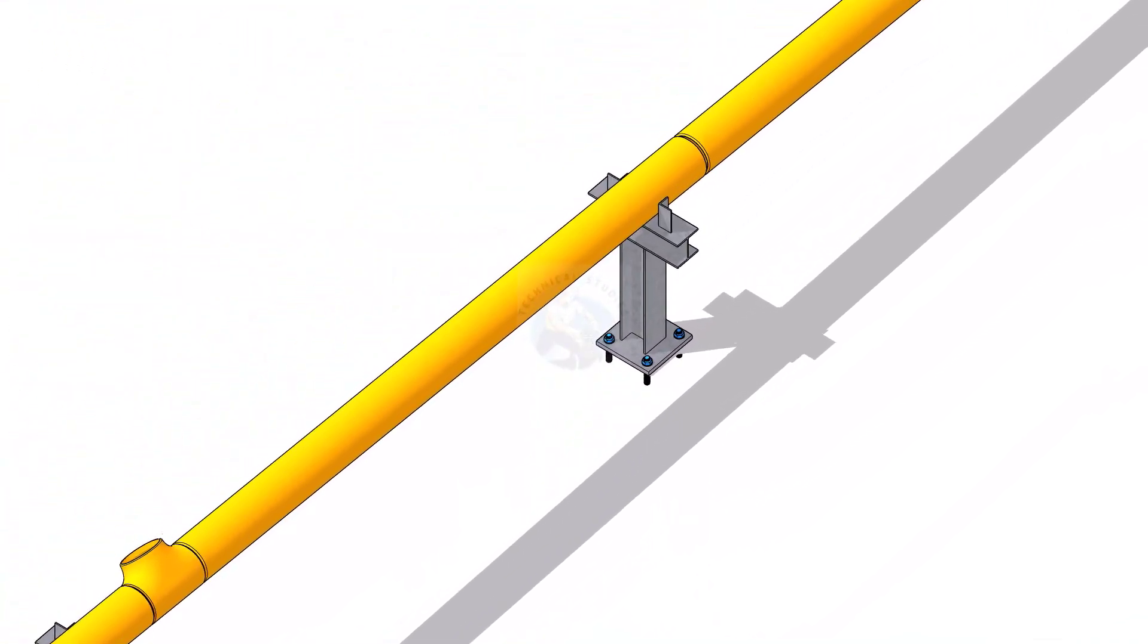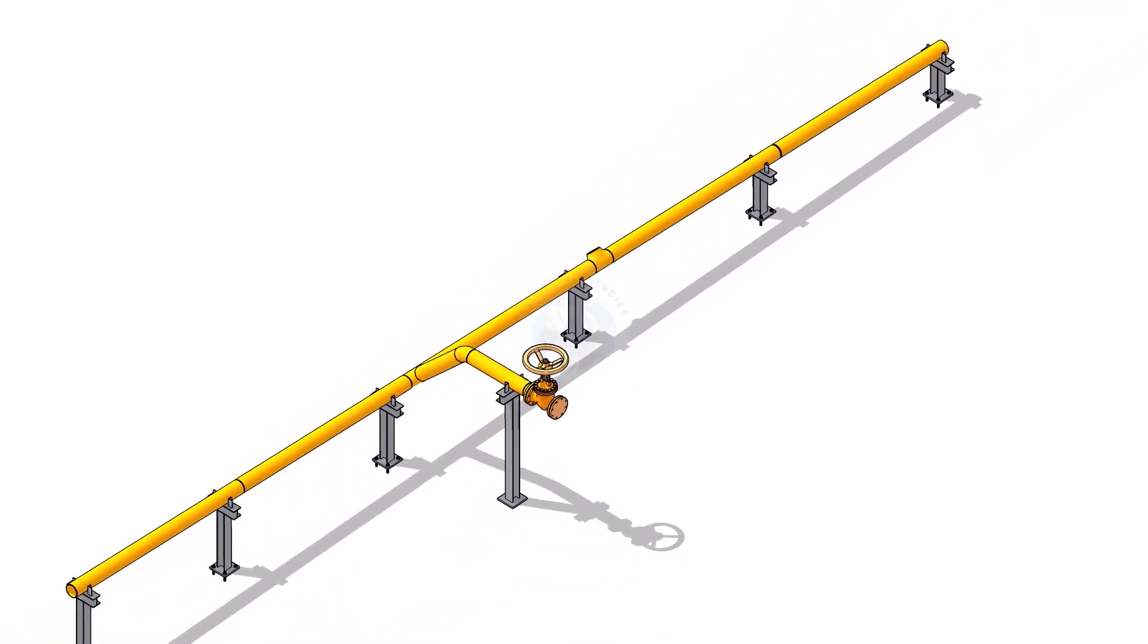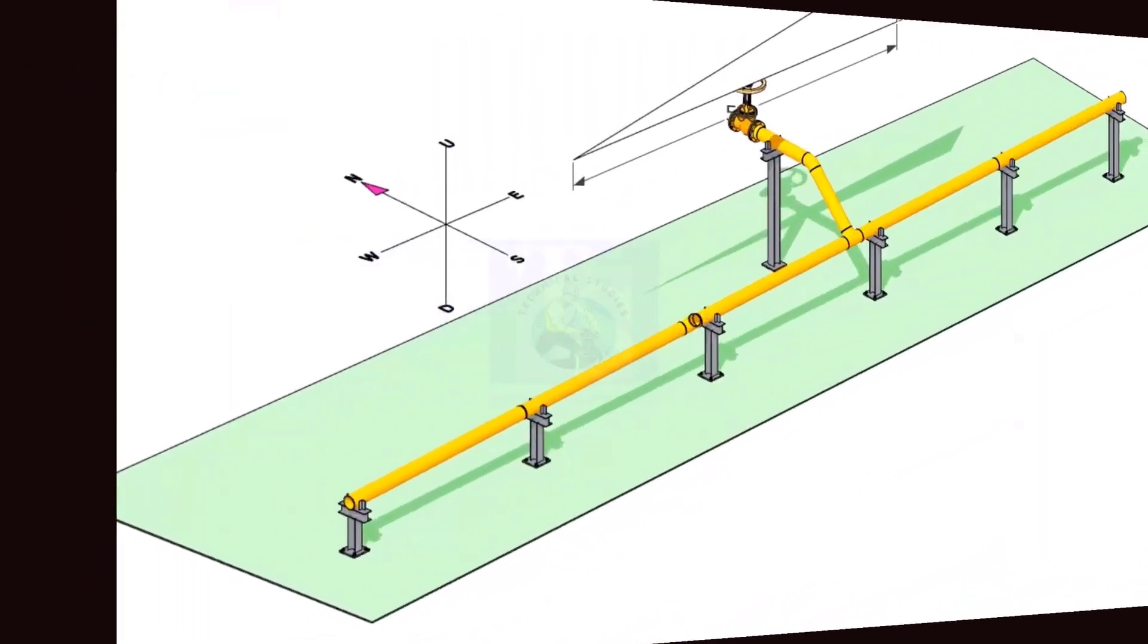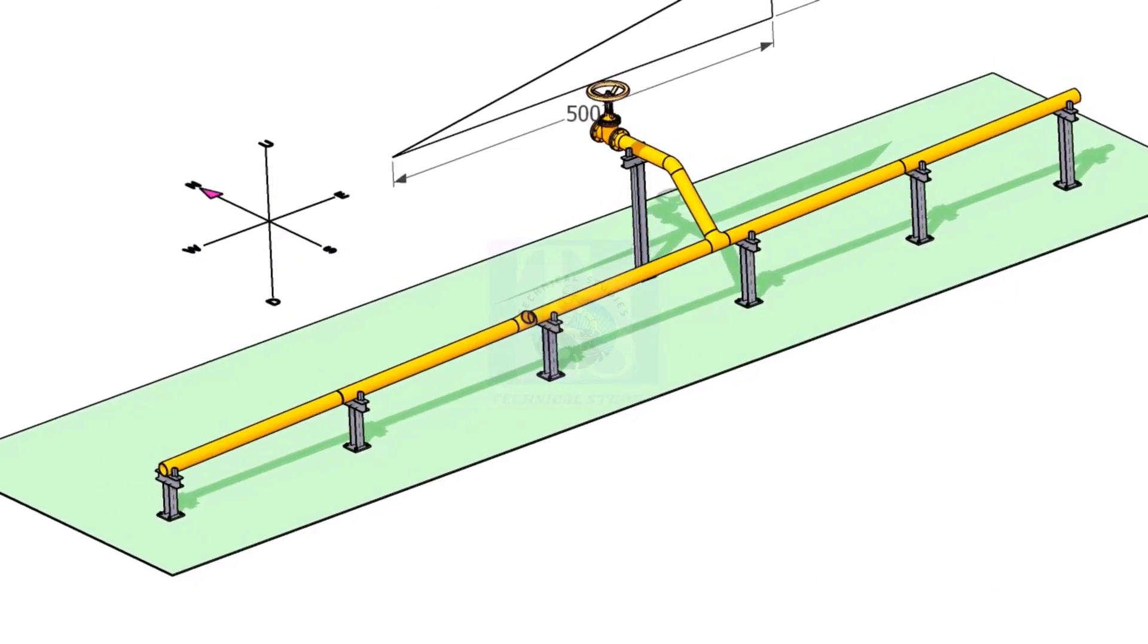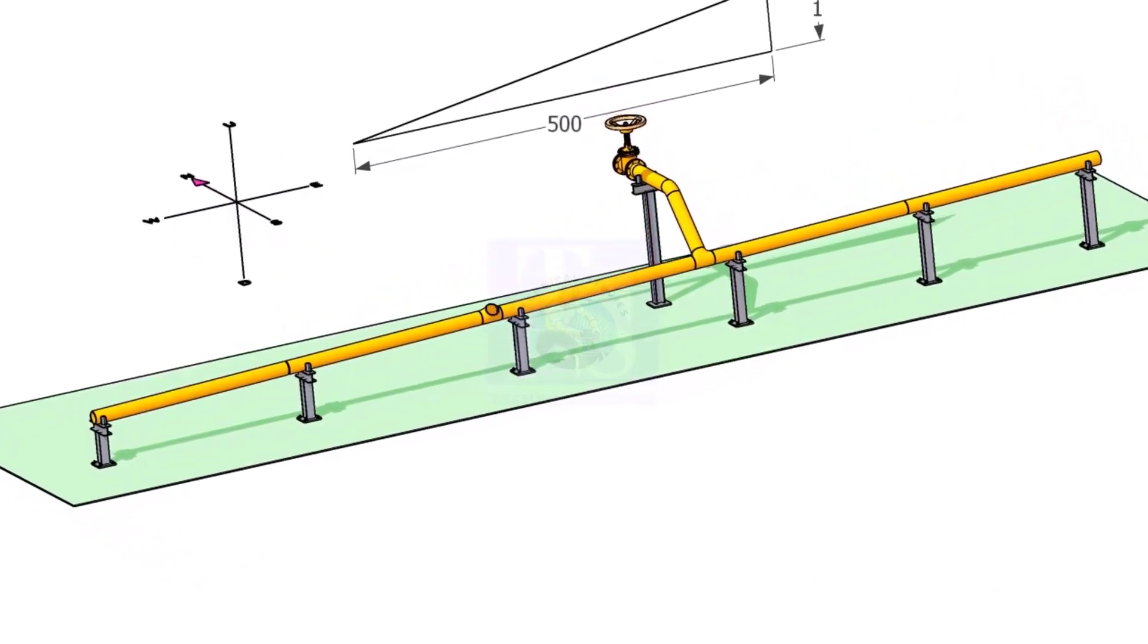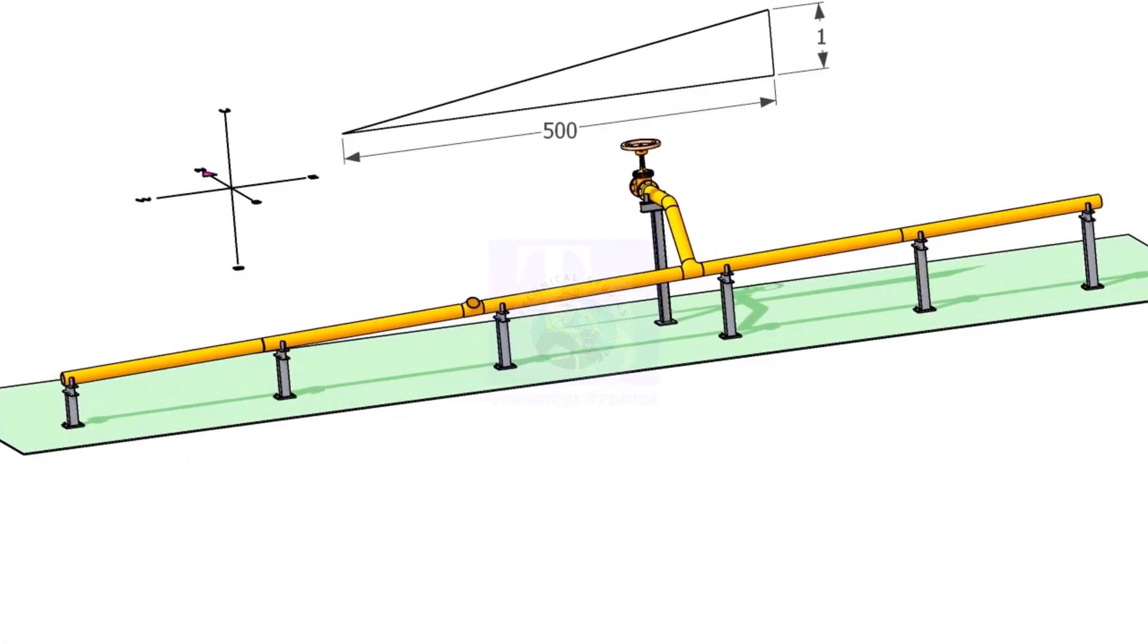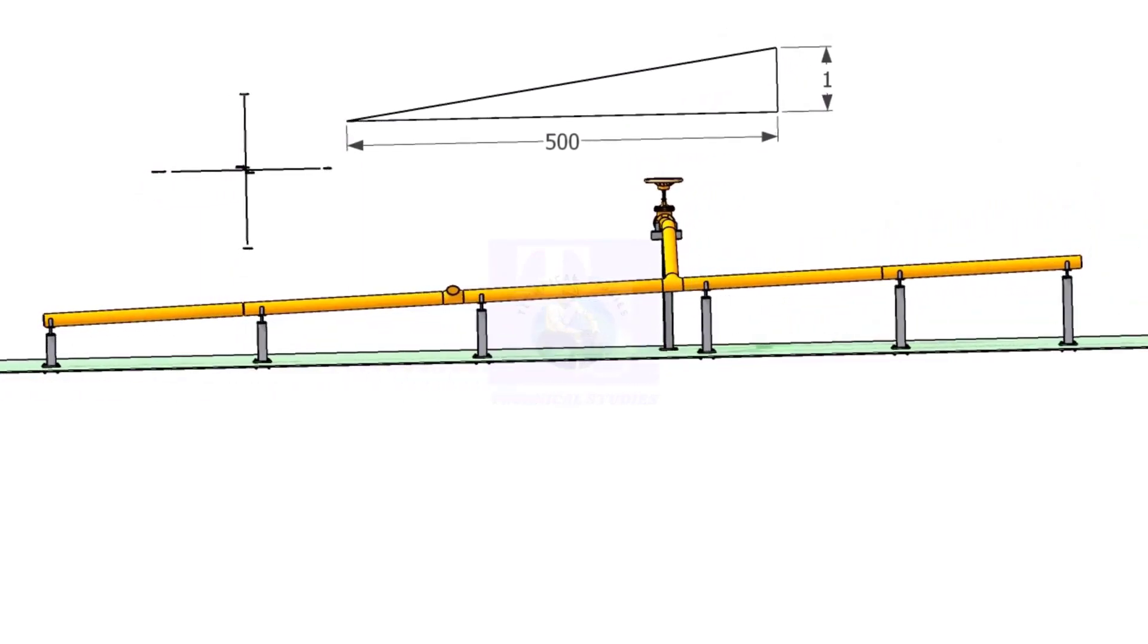The piping slope is the change in elevation with respect to its flat horizontal position. A slope in the pipe helps the liquid to flow easily in the downward direction. It helps in avoiding the accumulation of liquid inside the piping system.